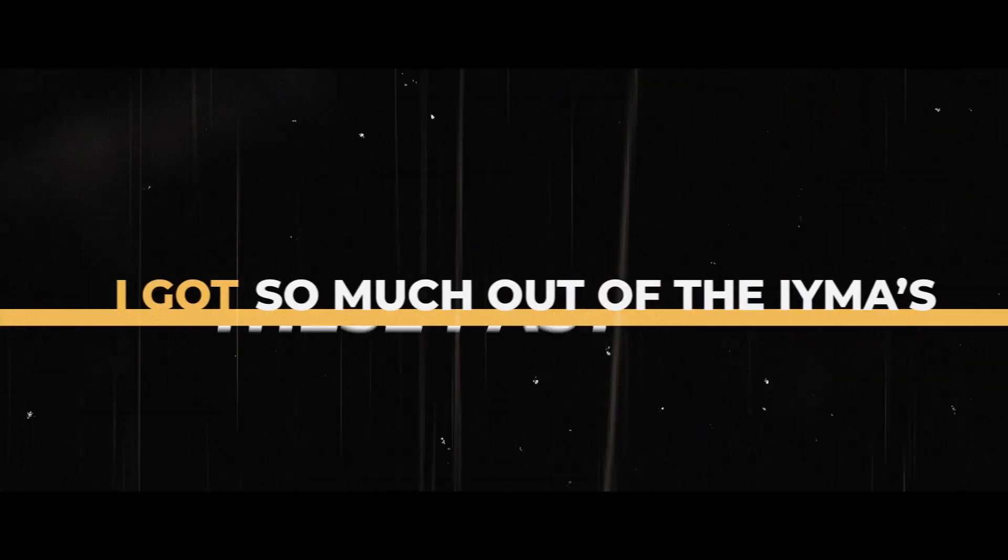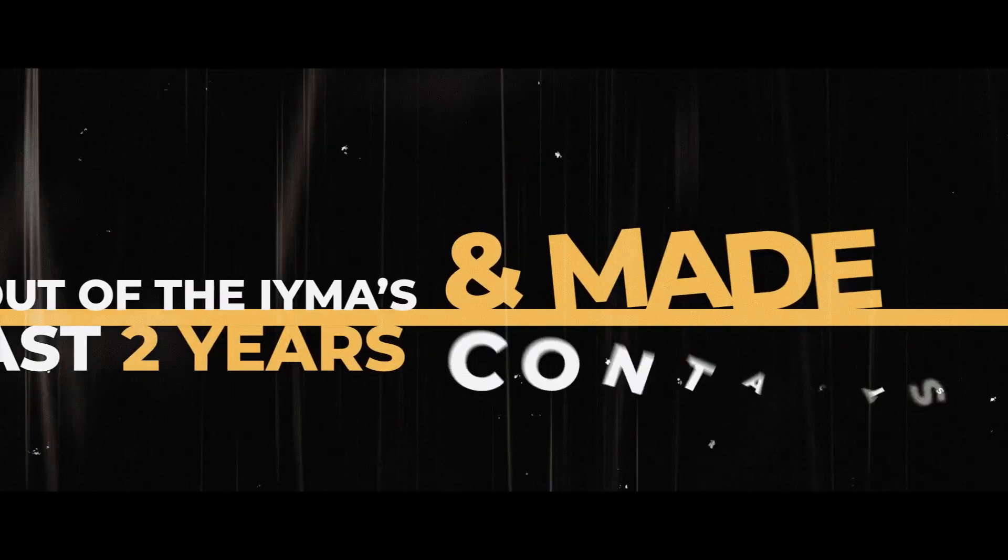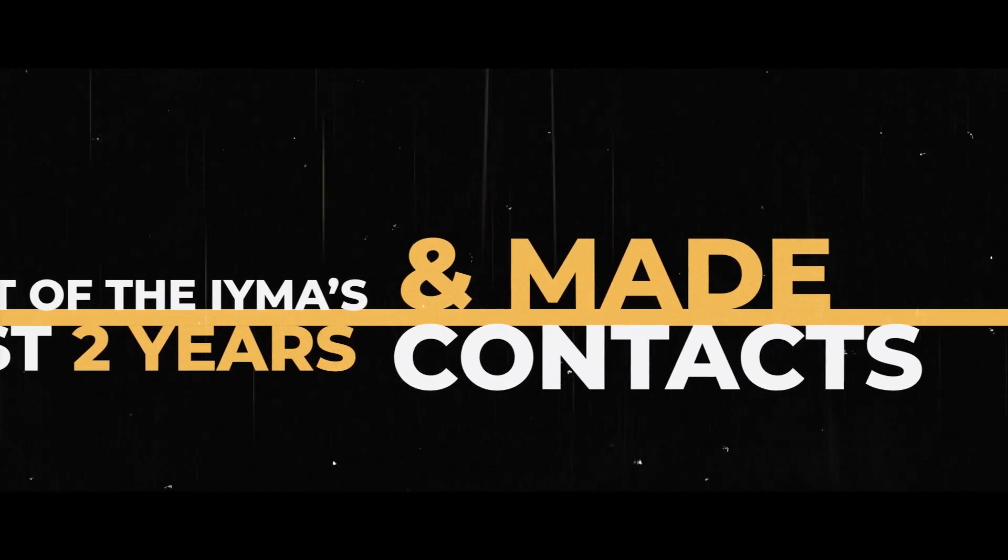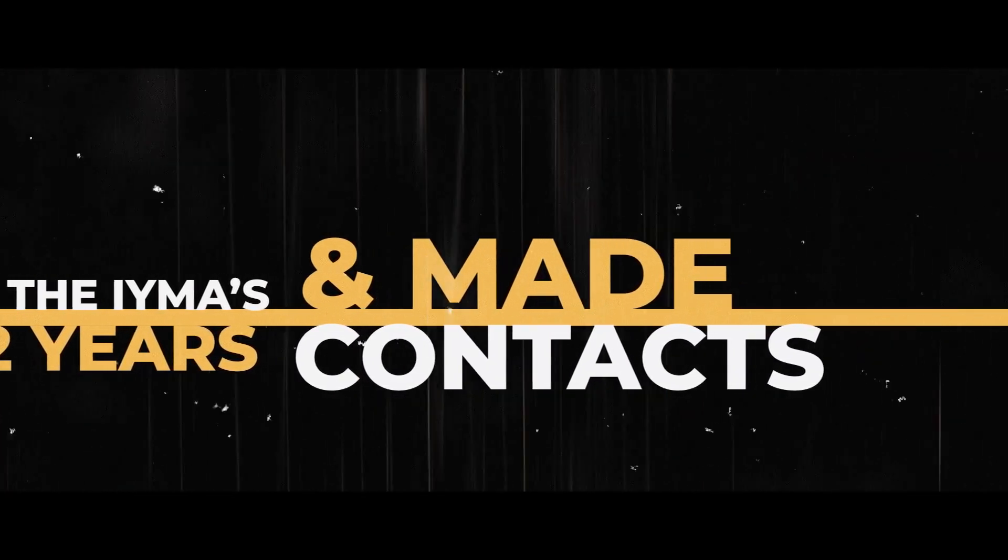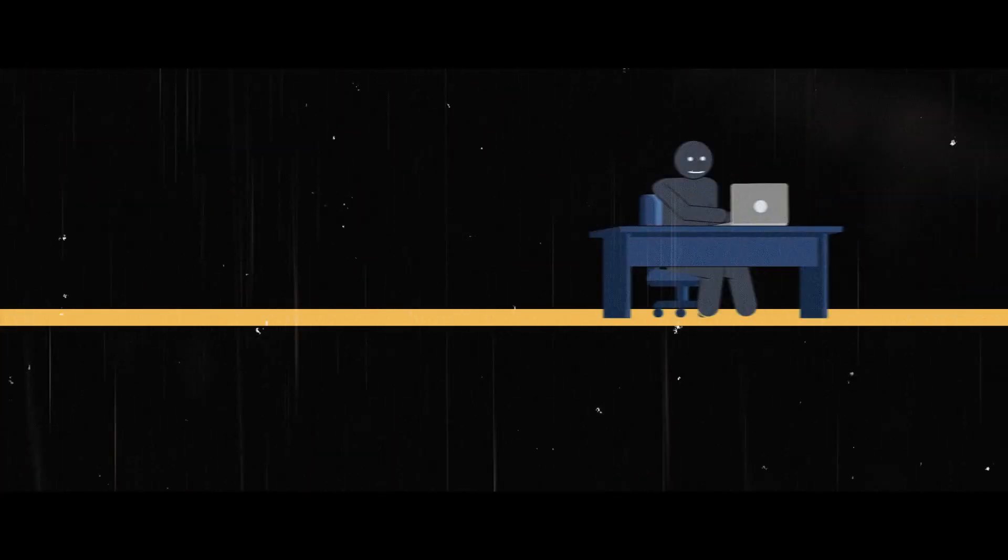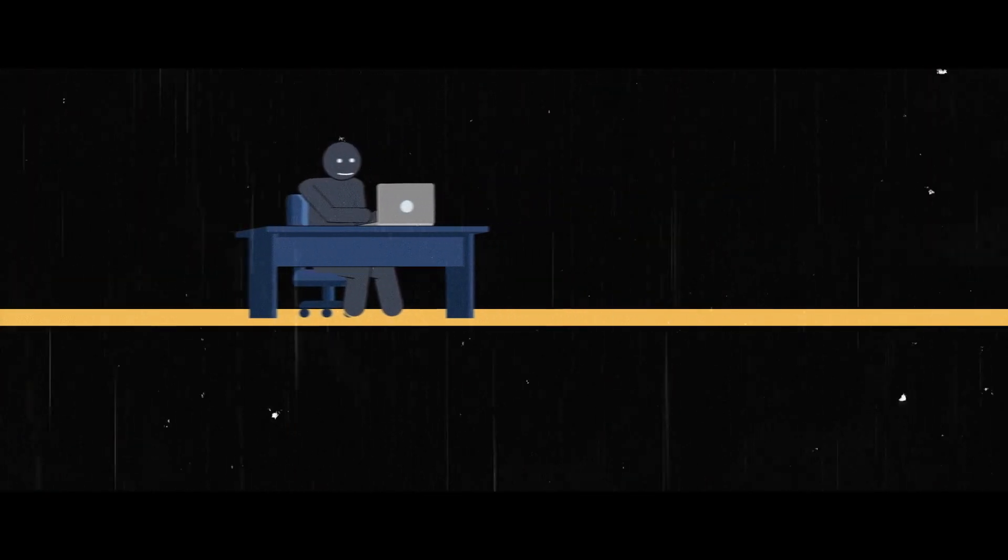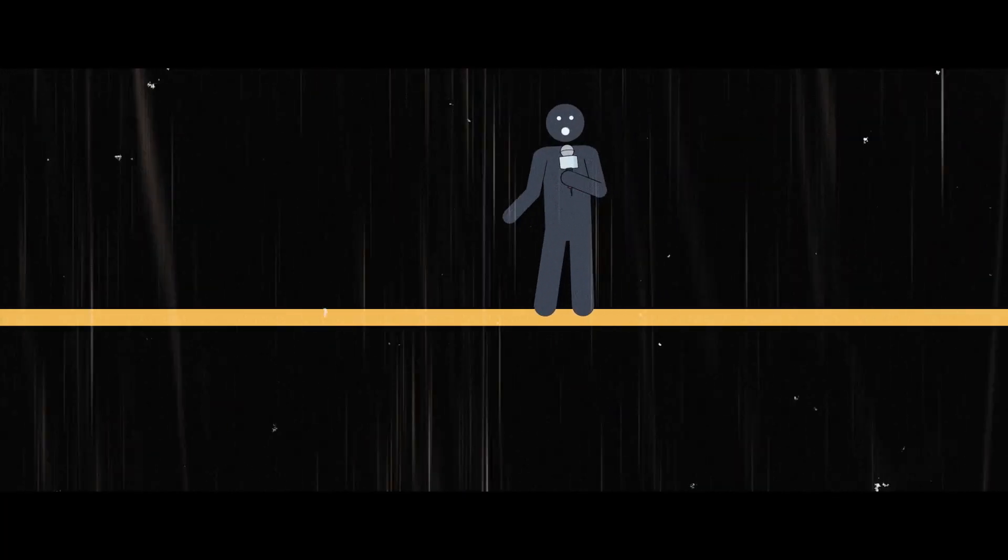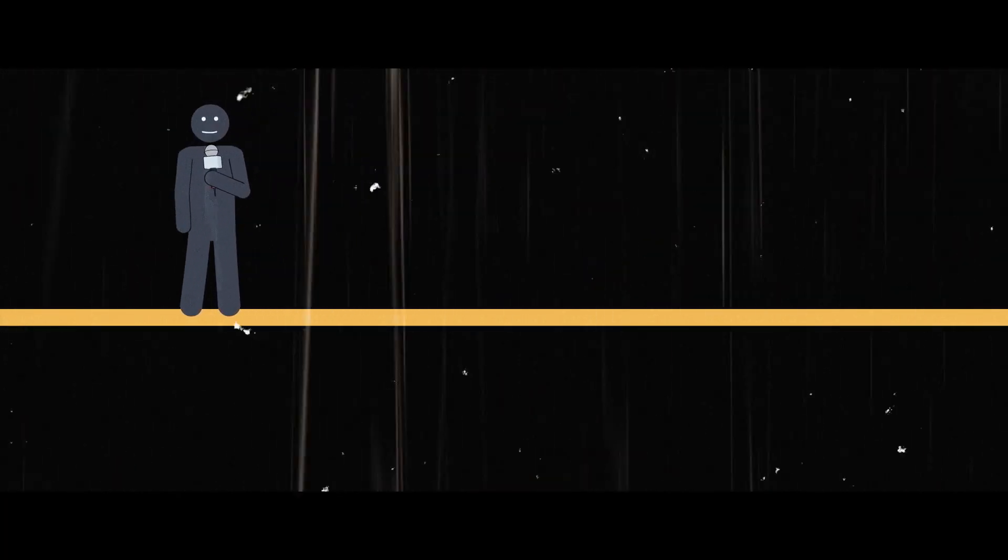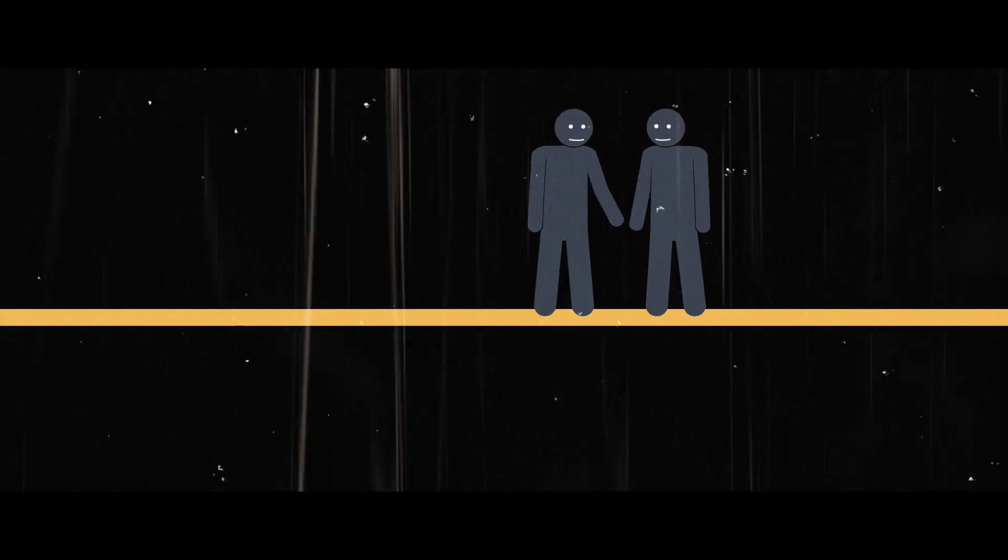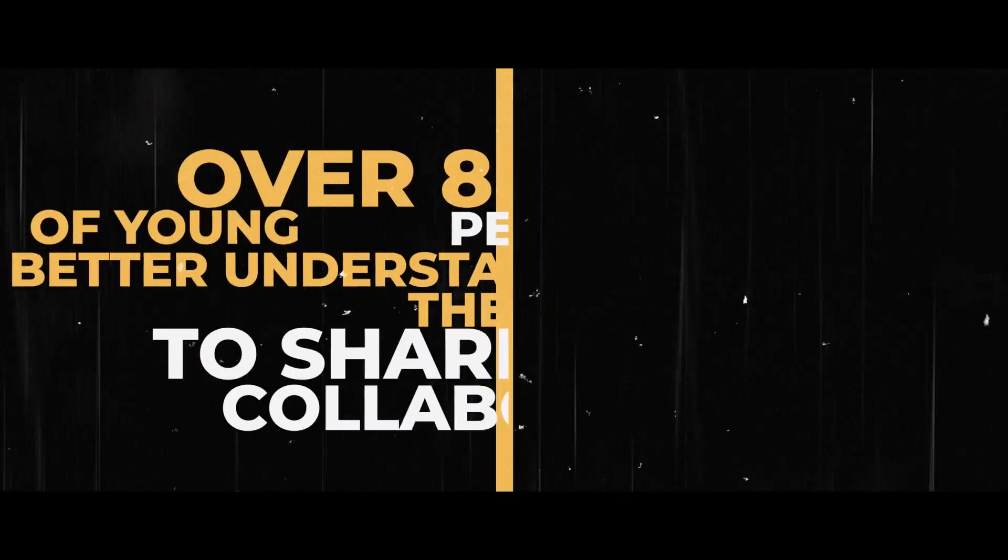I got so much out of the IYMAS these past two years and I've made contacts with people in different hubs all across the country, and I still collaborate with them to this day. Through IYMAS I've done a lot of workshops, courses on recording techniques, on how to record music, on how to set up equipment, and formed many friendships throughout my experience in the Irish Youth Music Awards.